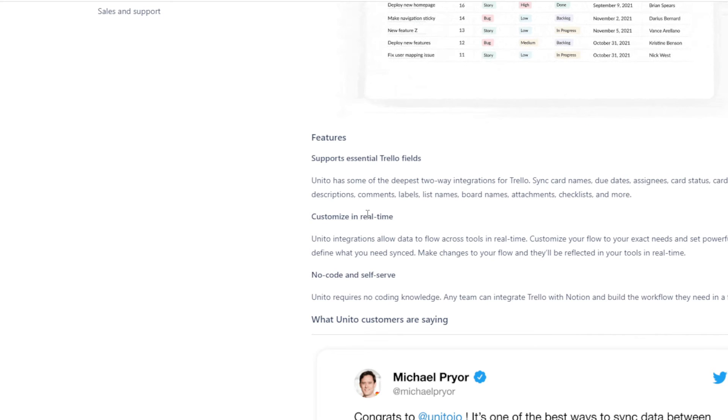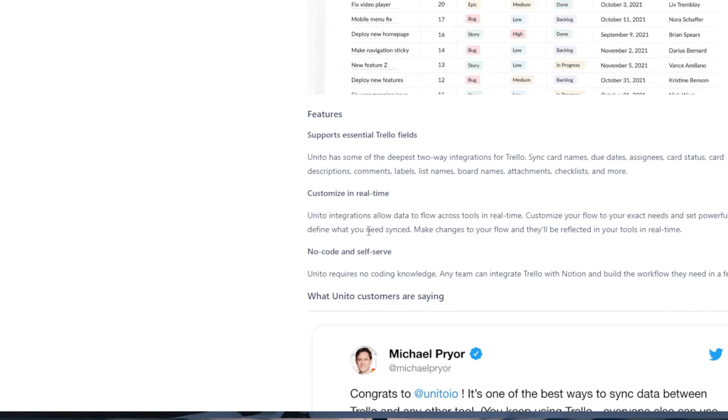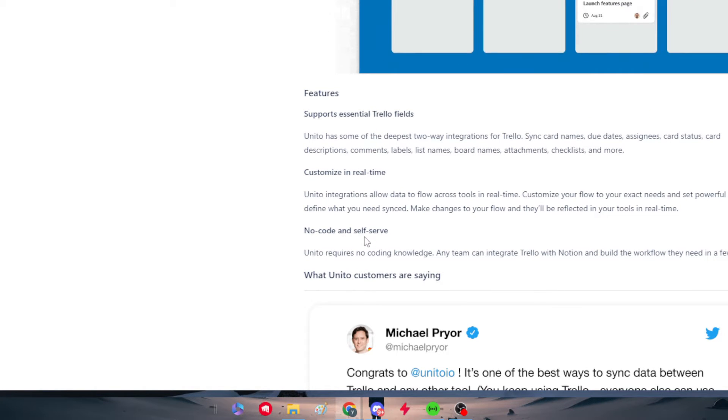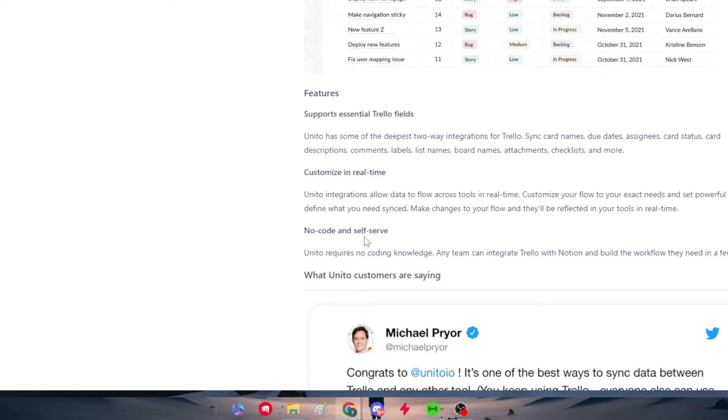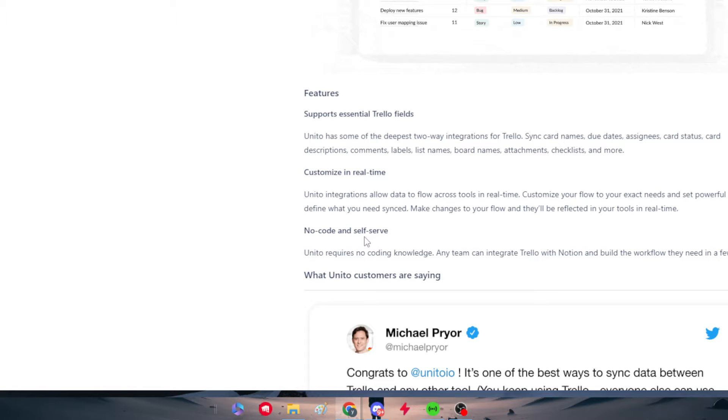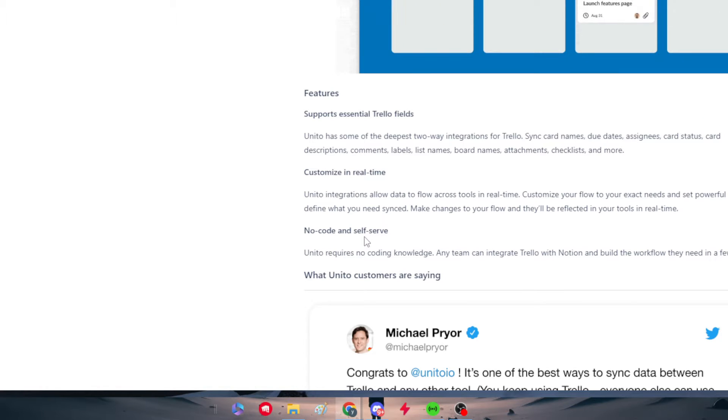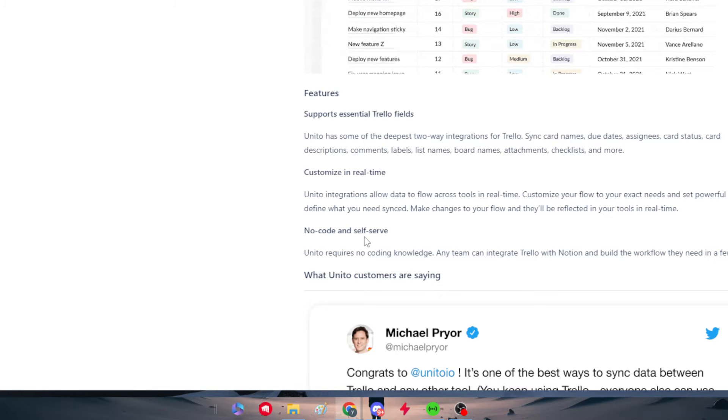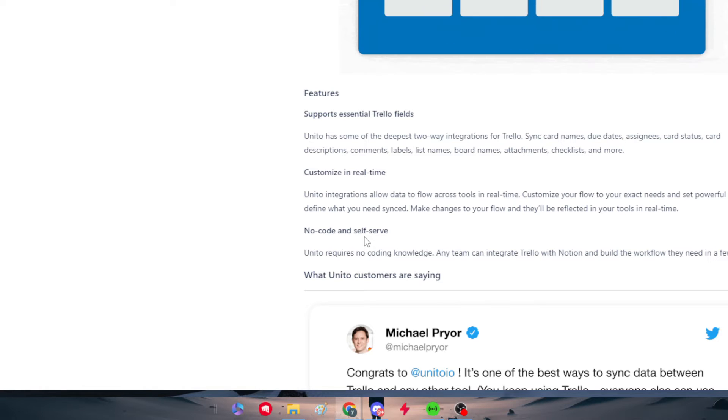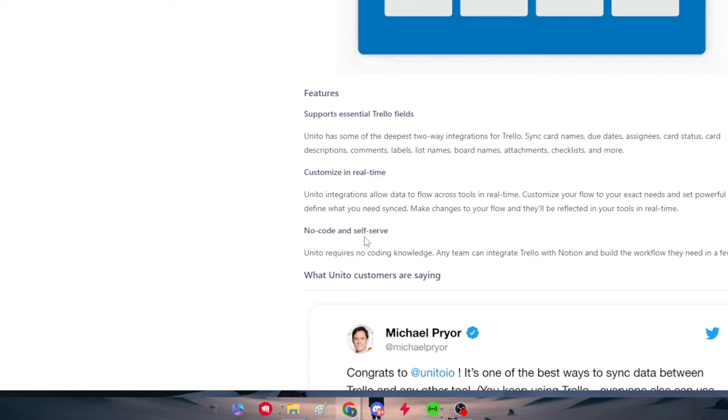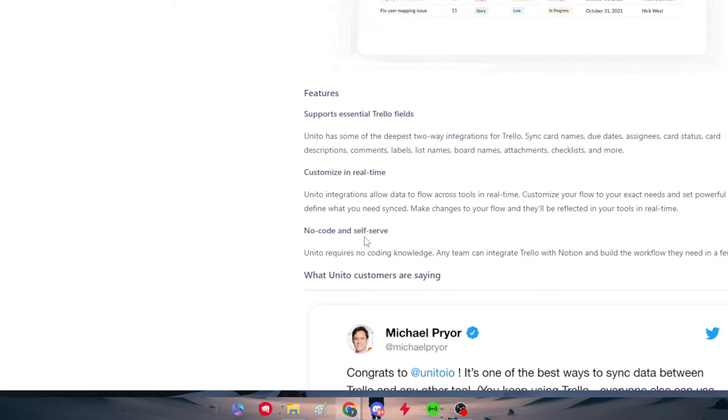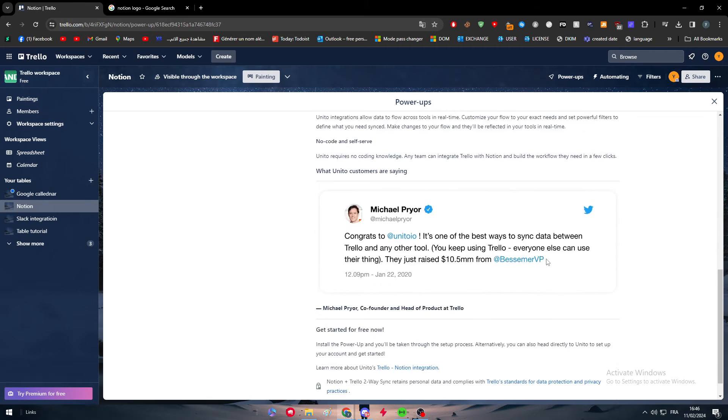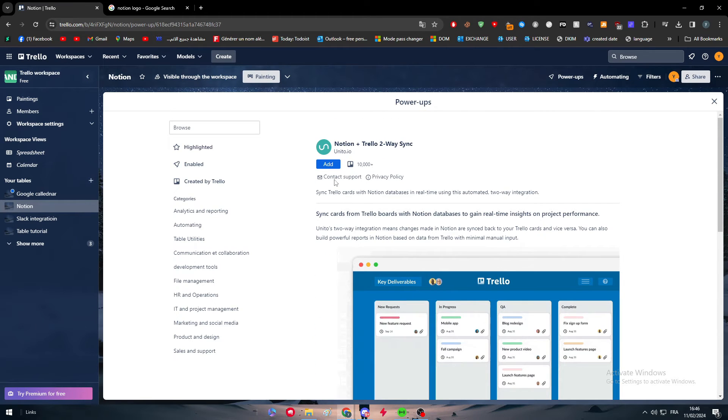So you need to have some of the best two-way integration for Trello. You can synchronize card names, due dates, signs, card status, card descriptions, comments, labels, list names, board names and attachment checklists and more. You have a customized in real time integration that allows data to flow across tools in real time. Customize your flow to your exact needs and set powerful filters to define what you need synchronized. Make changes to your workflow and they will be reflected in your tools in real time. And there is no code and self-serve. It requires no coding knowledge. Any team can integrate Trello with Notion and build the workflow they need in few clicks.